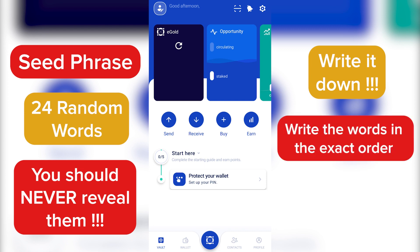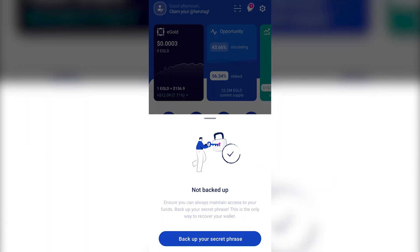write it down on several pieces of paper and hide it from anybody else beside yourself. Pay attention to write the words in the exact order you see them on the screen. You now know these things, so let's move on. Click on Protect your wallet,